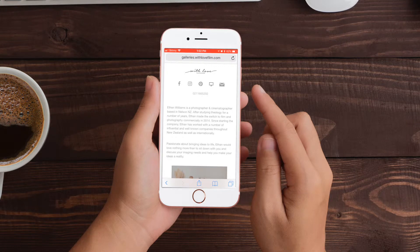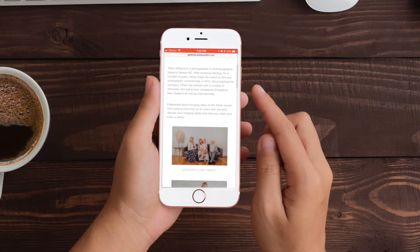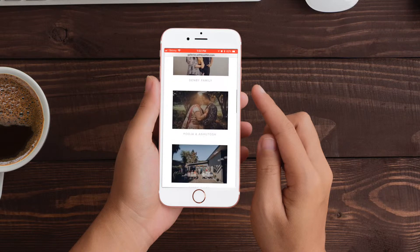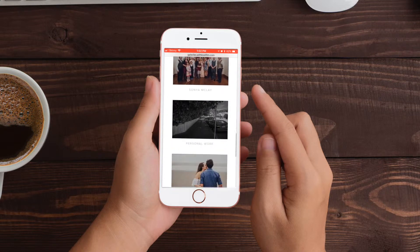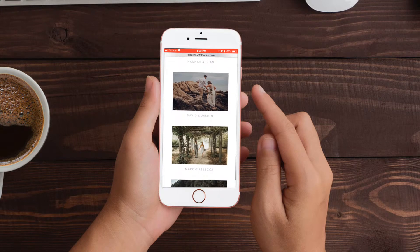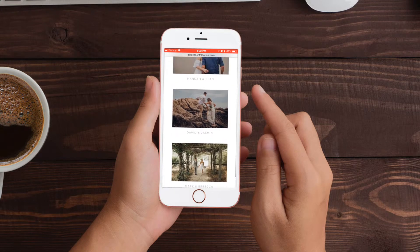Hey guys, Ethan here. Just a quick video on how to download photos using your iPhone. Go to the gallery either using galleries.withlovefilm.com or using the link that you got sent in your email.